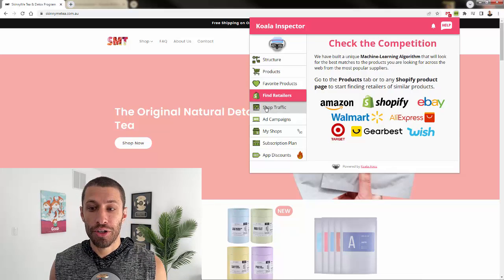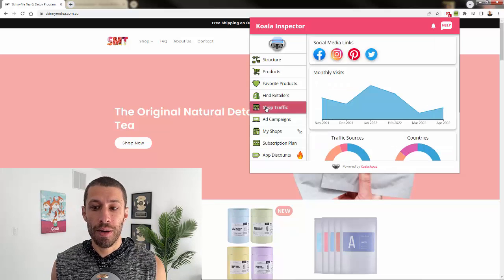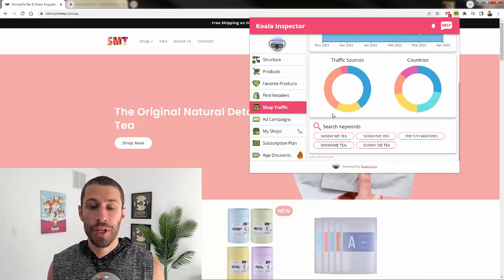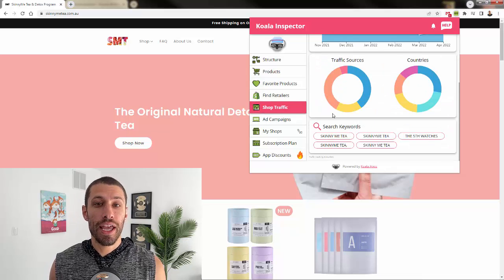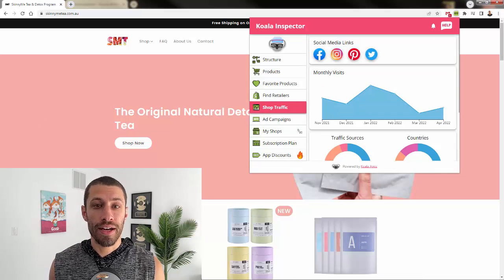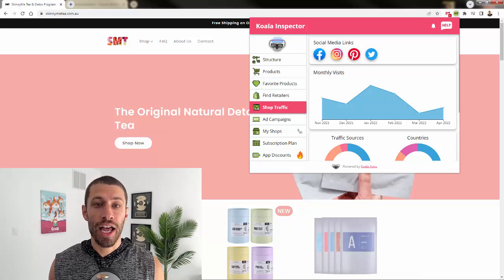With Koala Inspector, you'll easily become an expert on your competition. Imagine being able to run with all of these insights that are going to help your business grow.